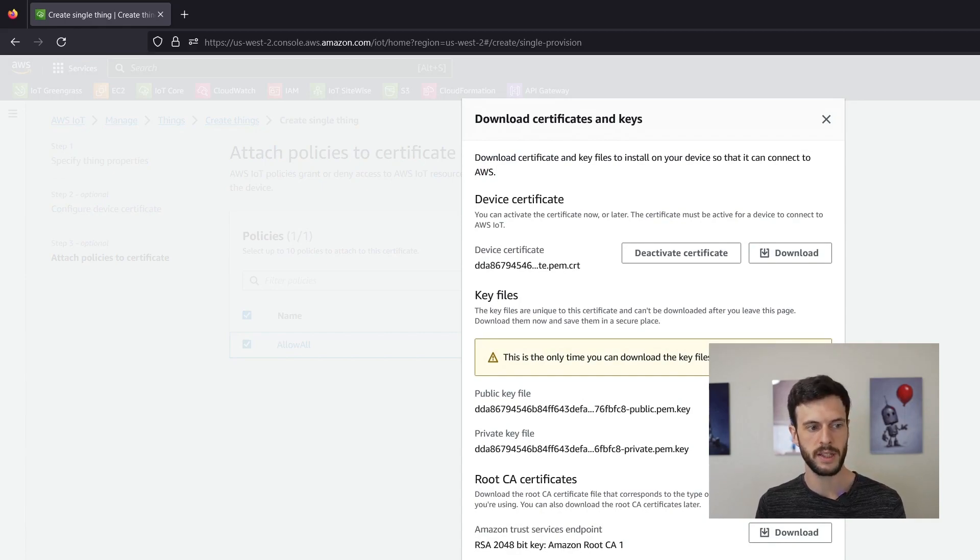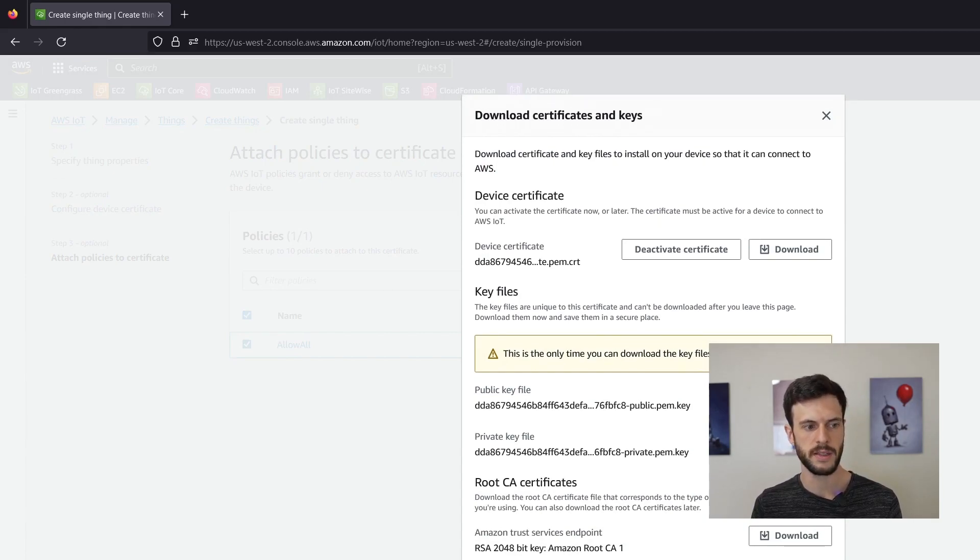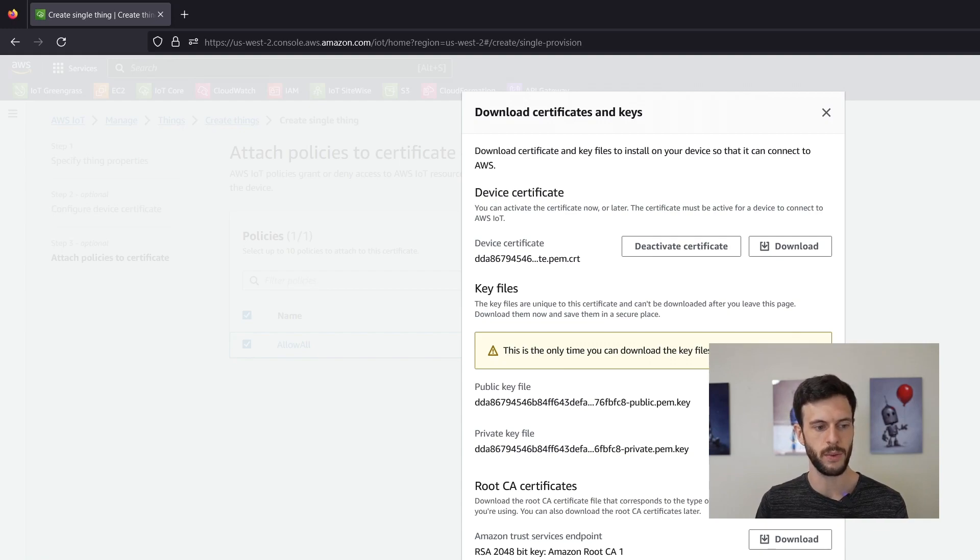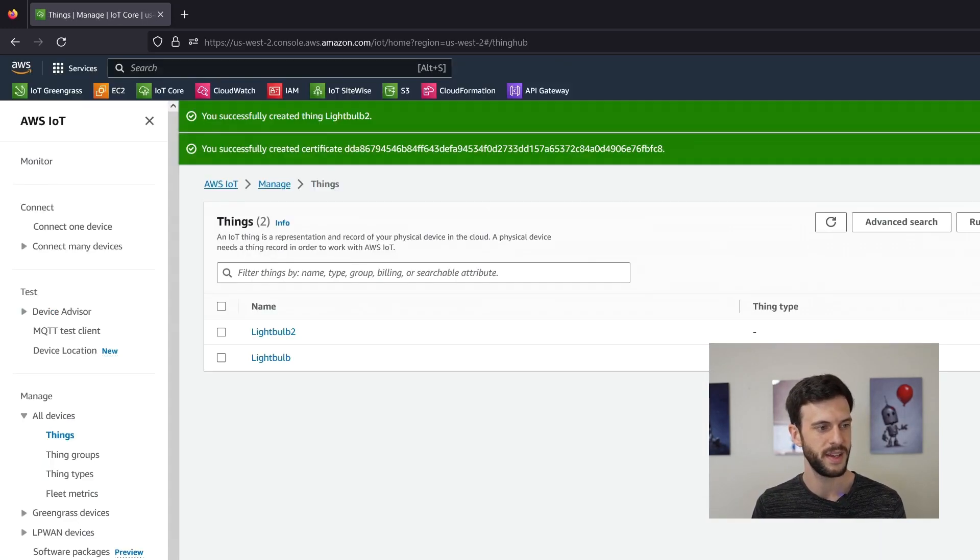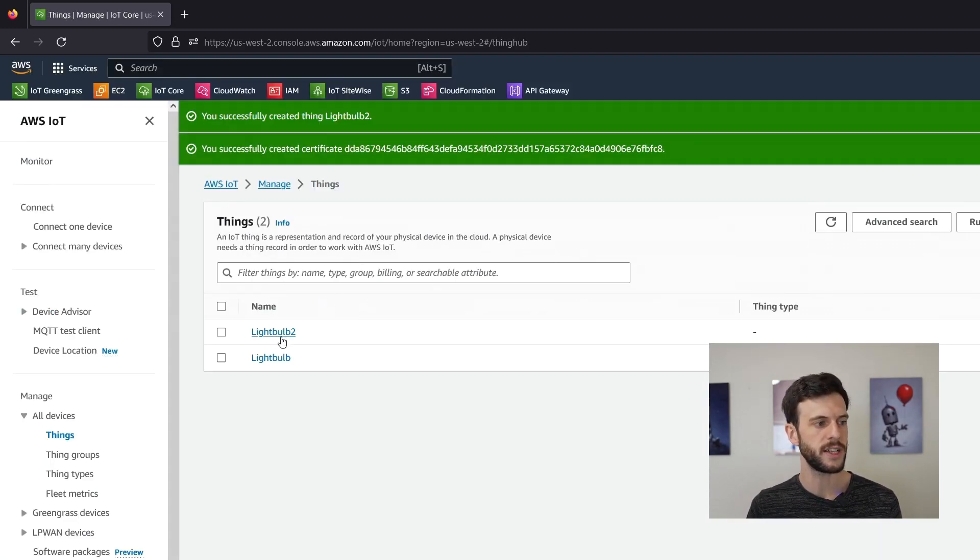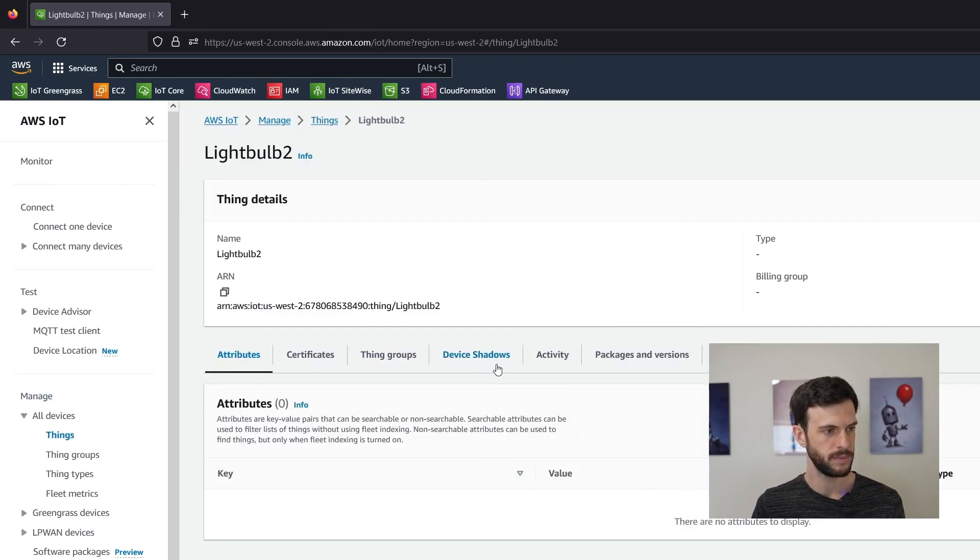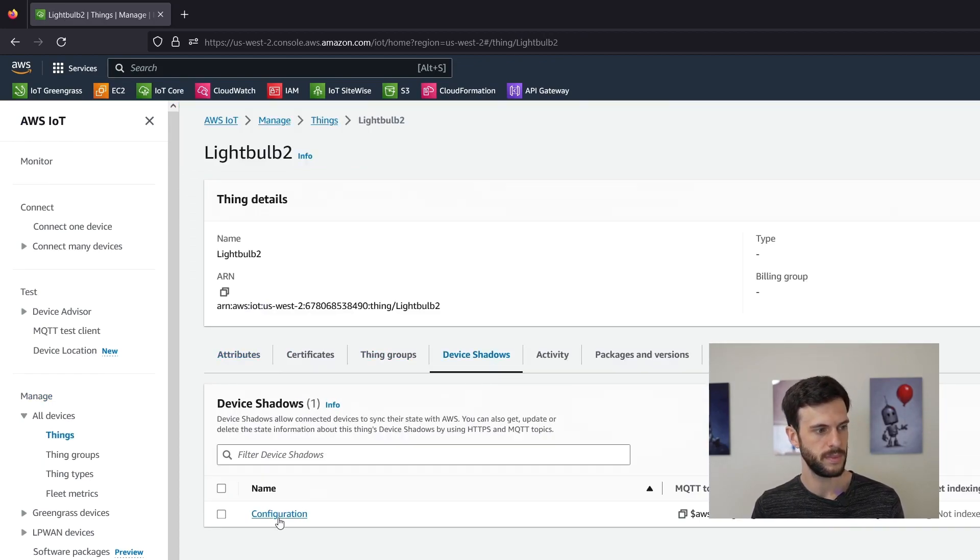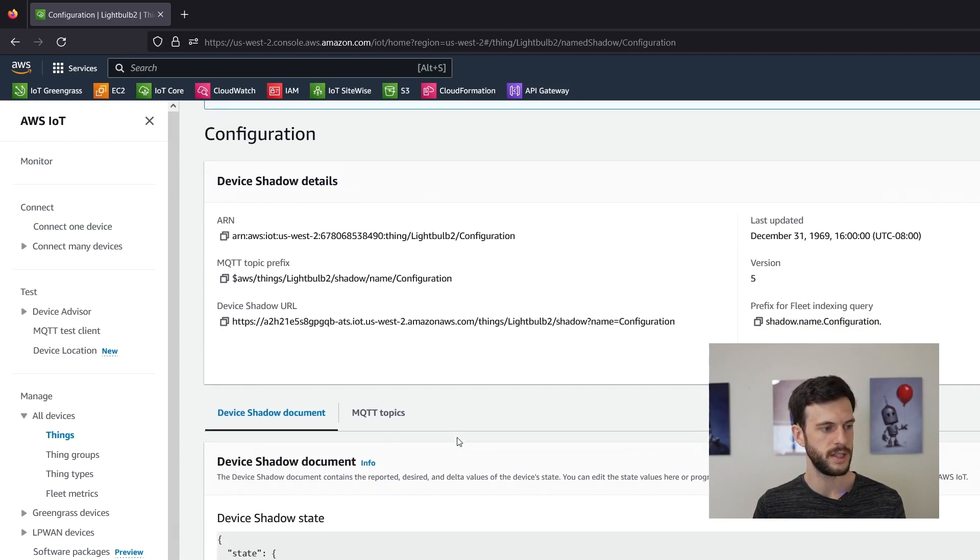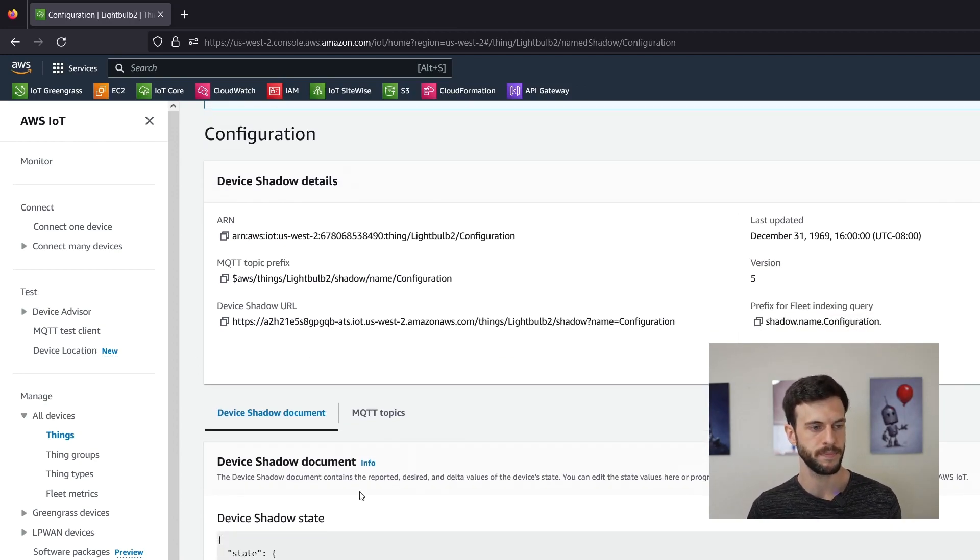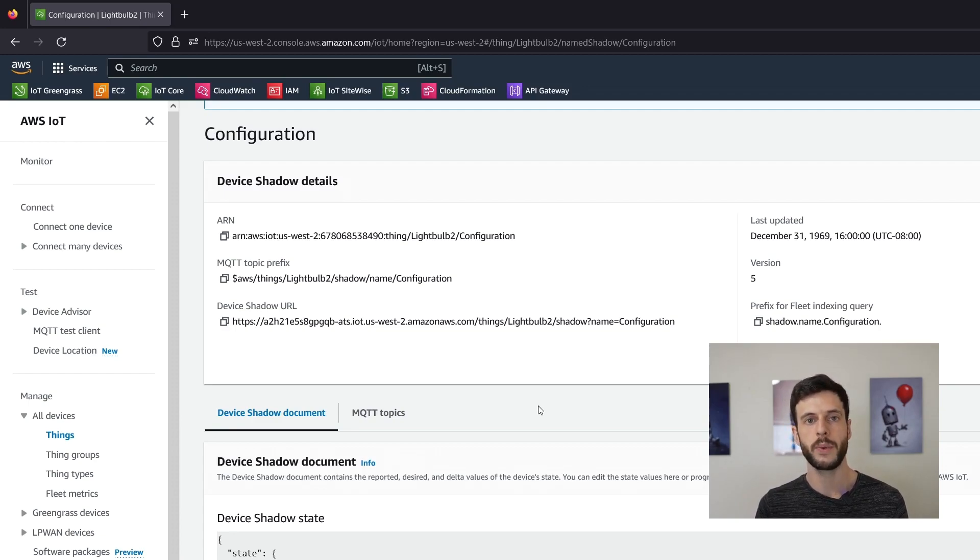We'll download these keys because it won't let us continue until we do that even though we're not planning to use them. And then we'll go to the device shadow we just created. Here we are, configuration and it's completely empty because we created it with no state. So that's how we can create a shadow. Now let's look at how to connect and edit it.